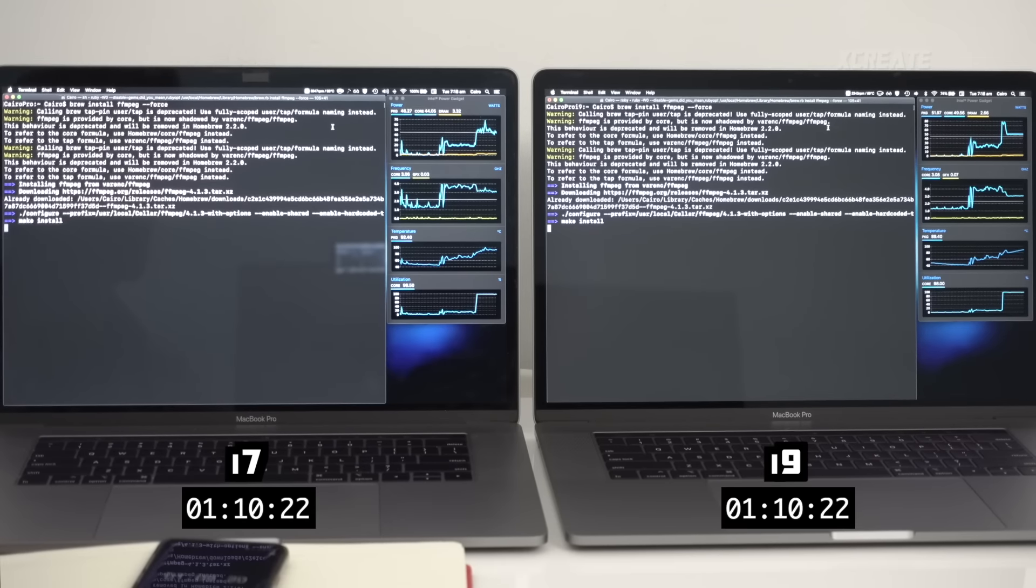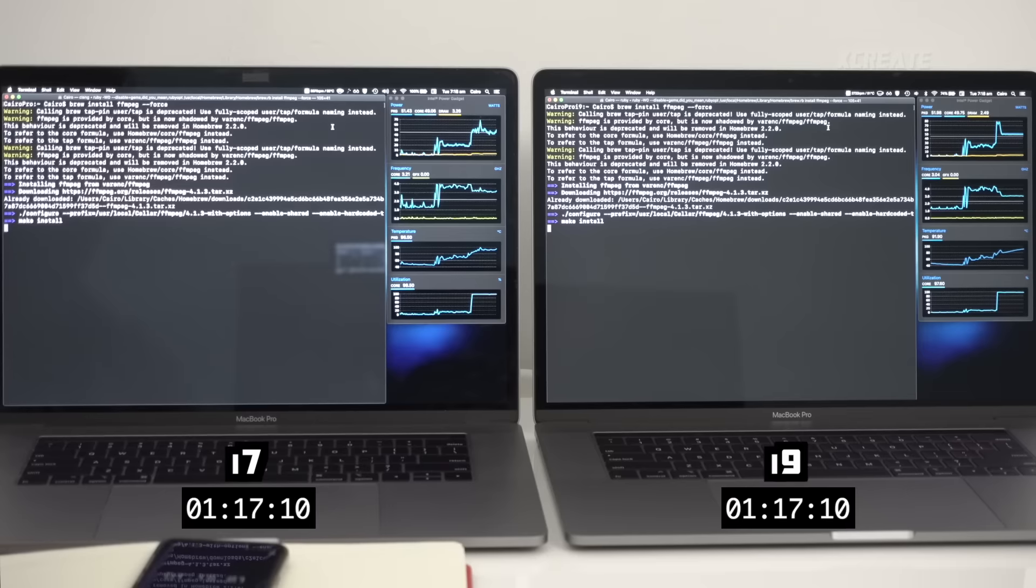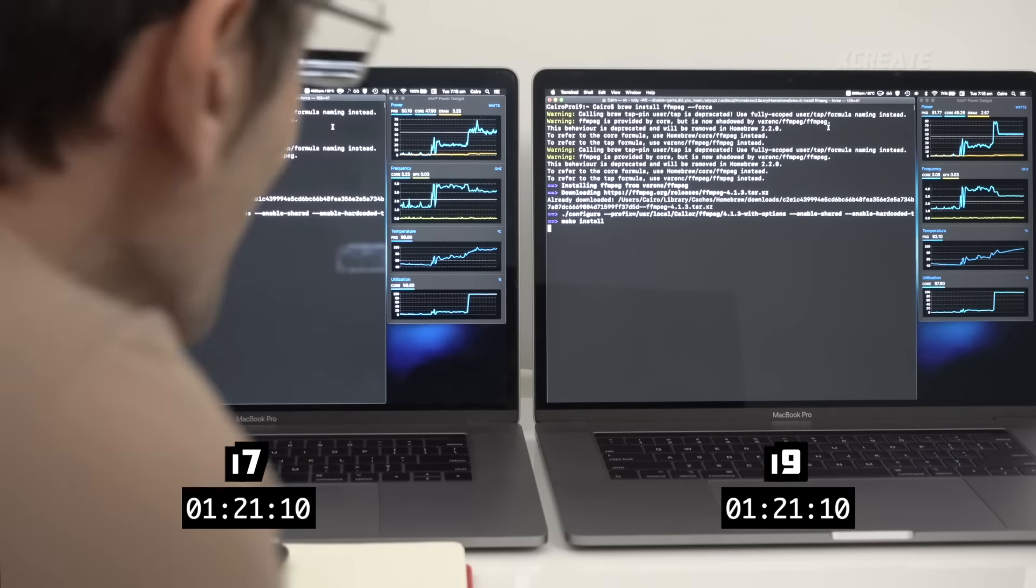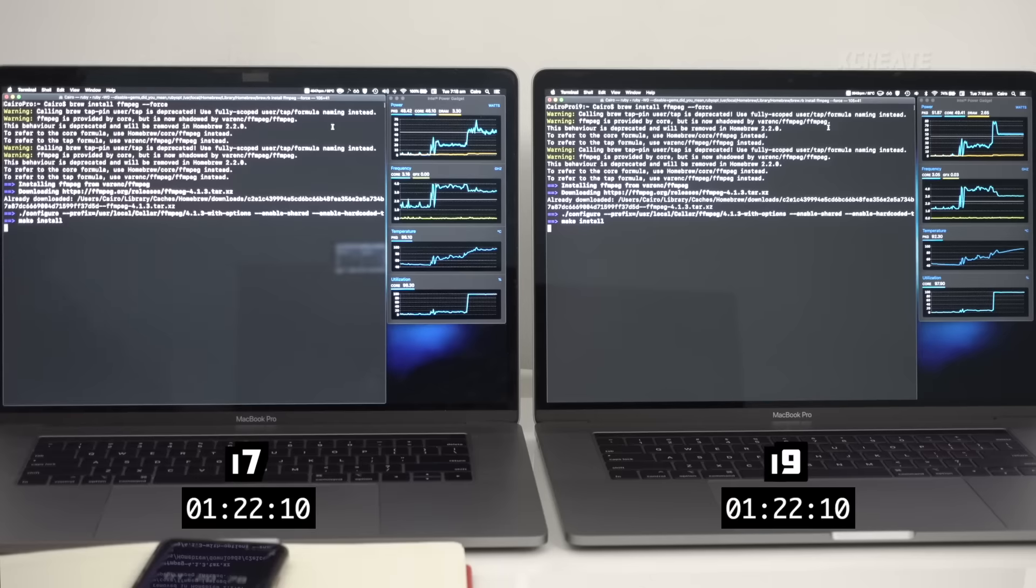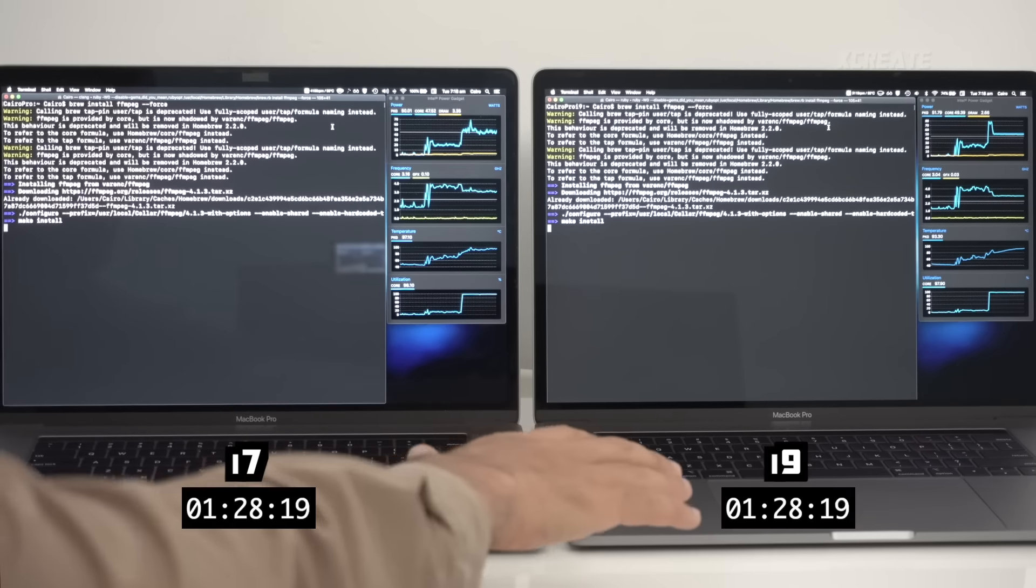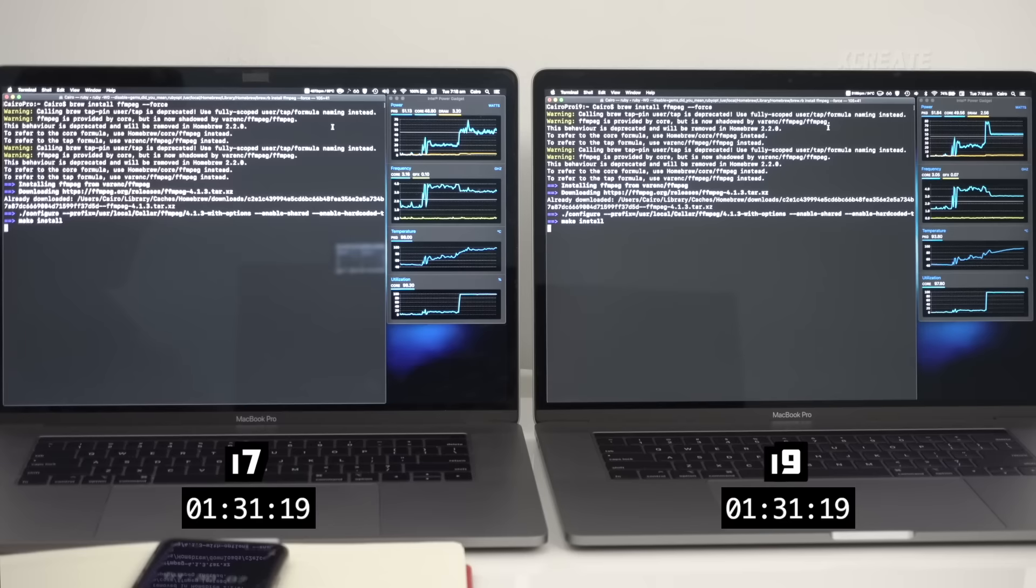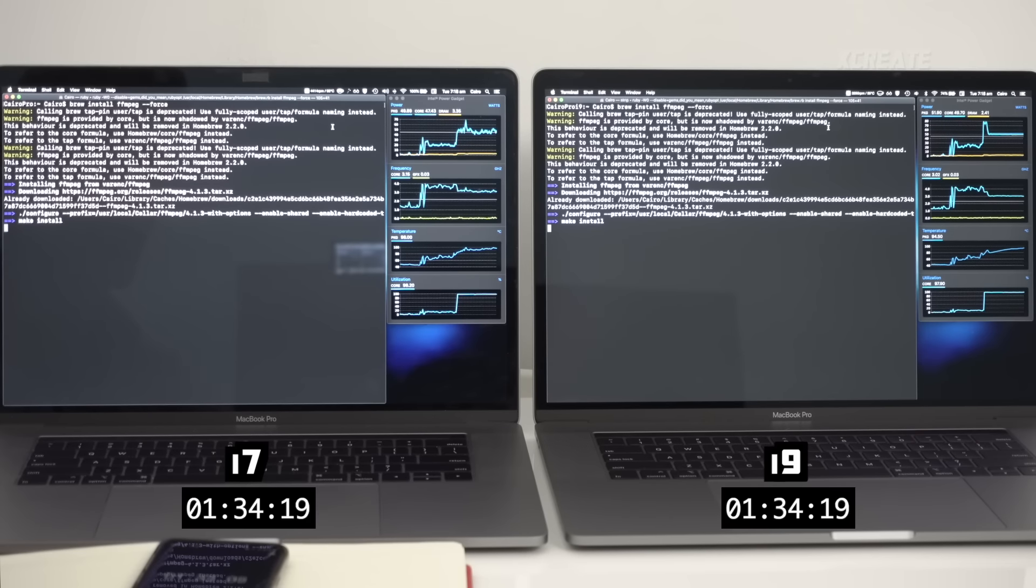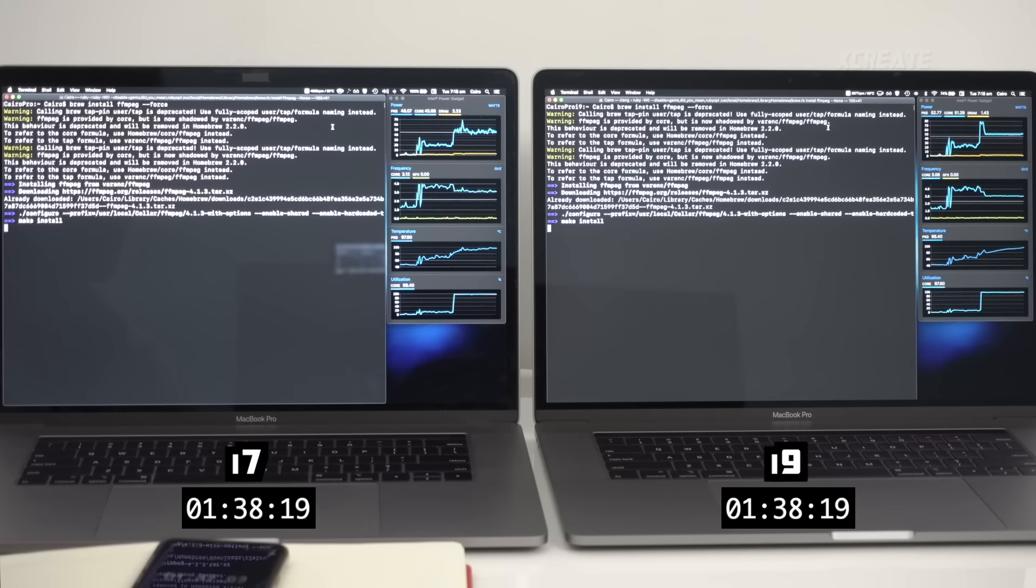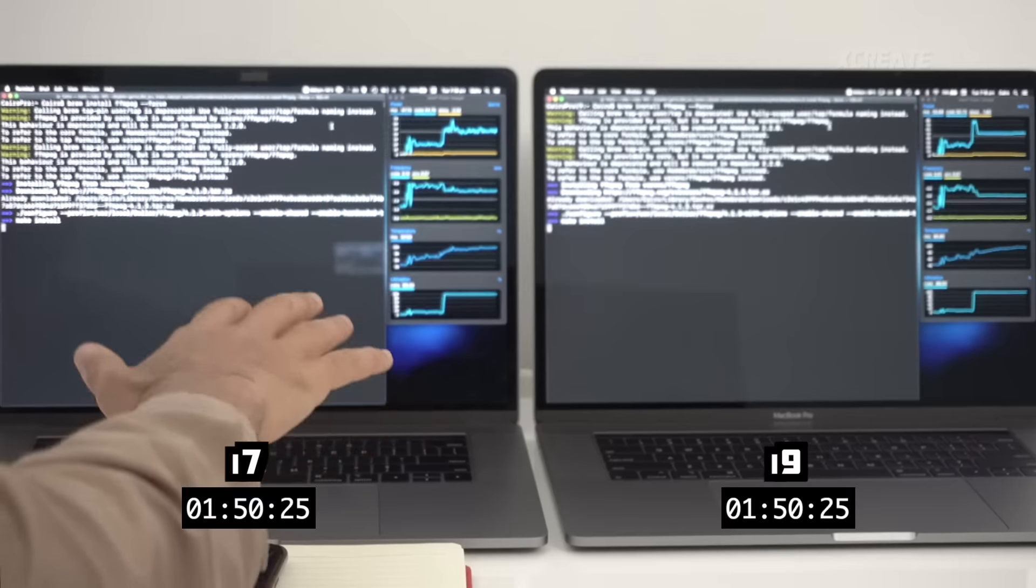At the moment on the left the i7 is using 45 watts of power, on the right the i9 using 52. The fans have started to ramp up, the i7's going 4,000 rpms and the i9 is hitting 3,000. Temperature on both is now raised to 95 degrees, we're using a hundred percent of the cores.